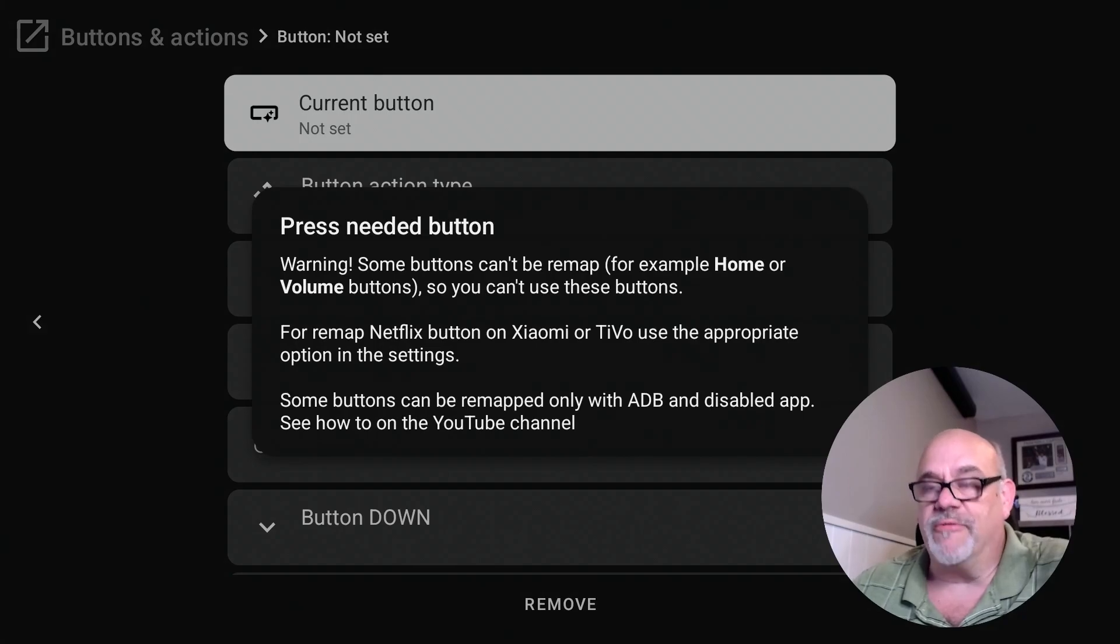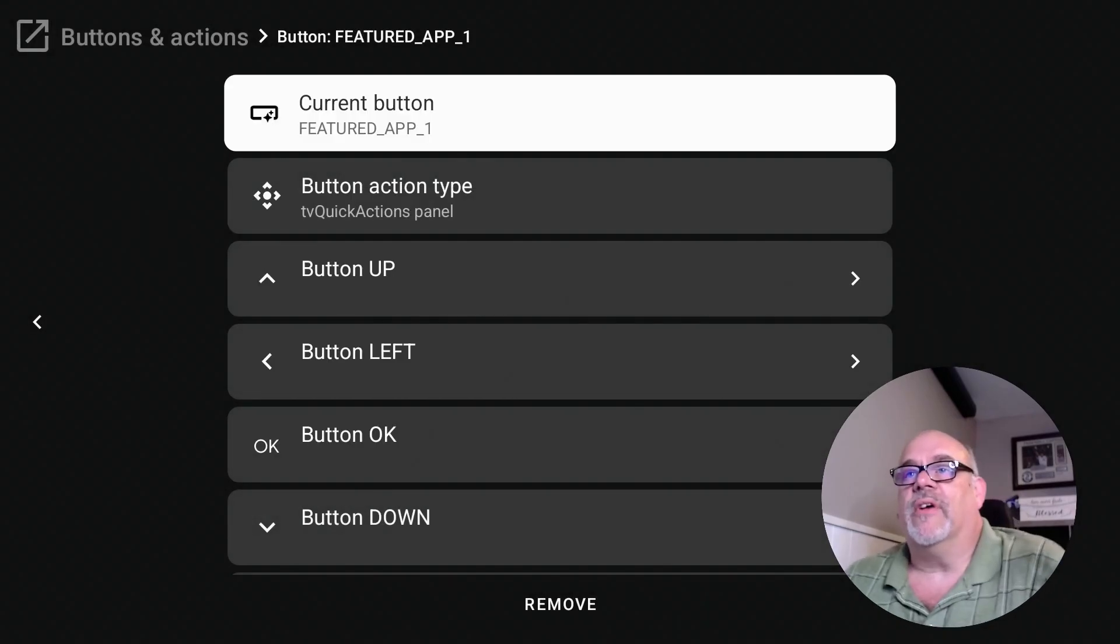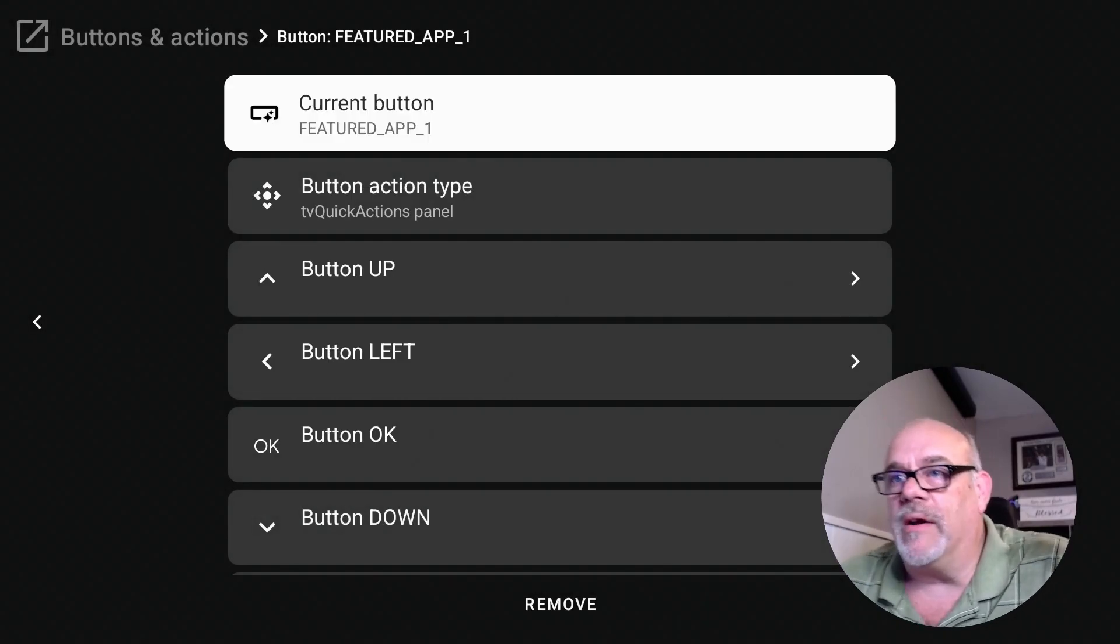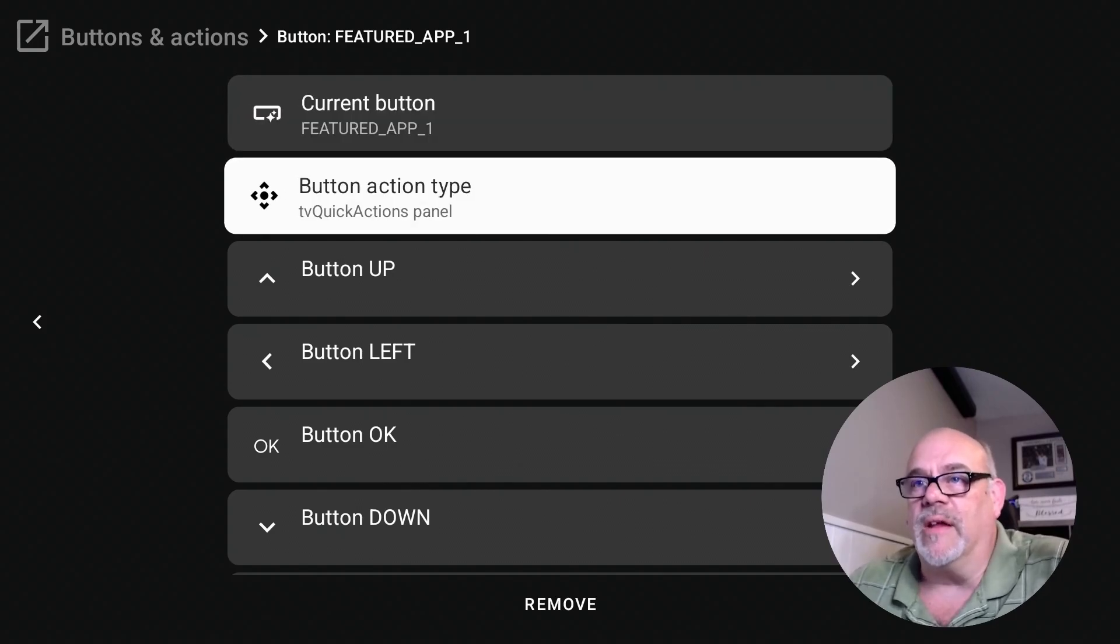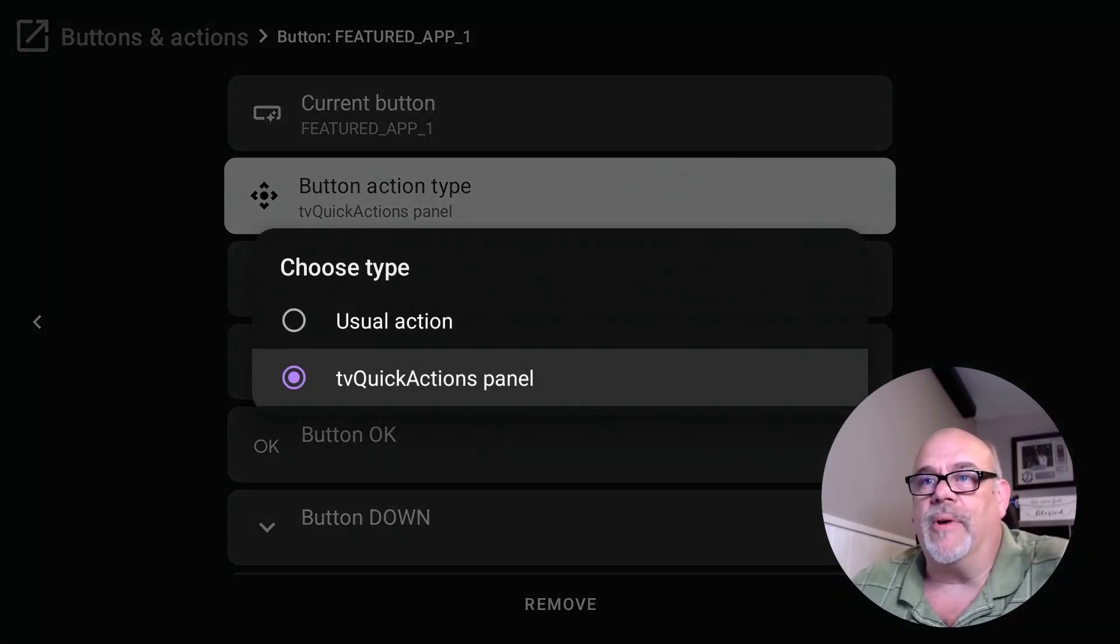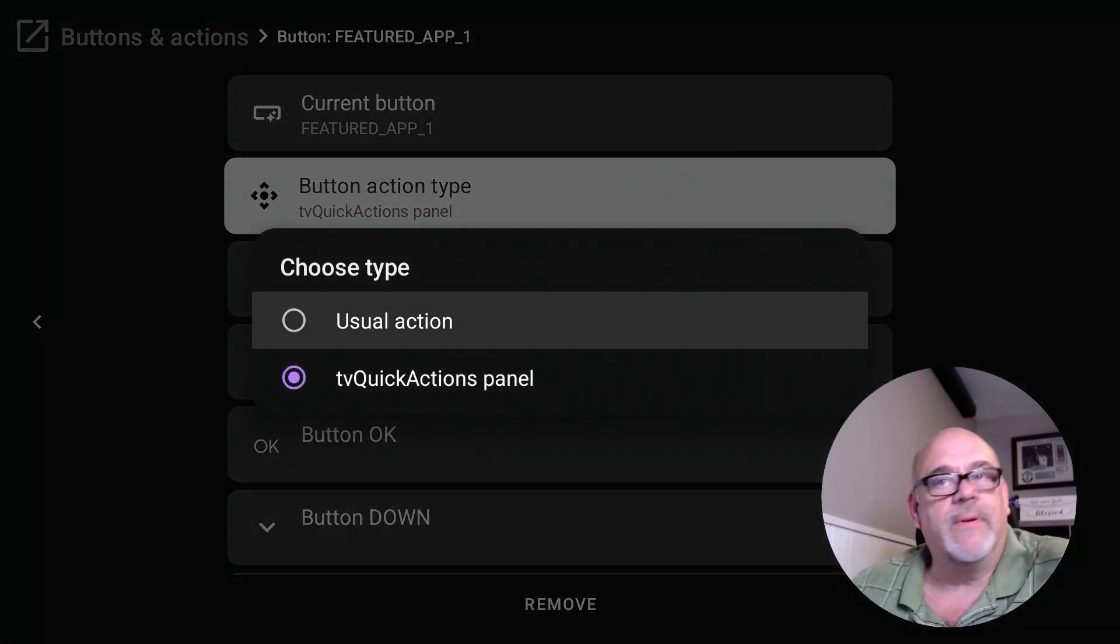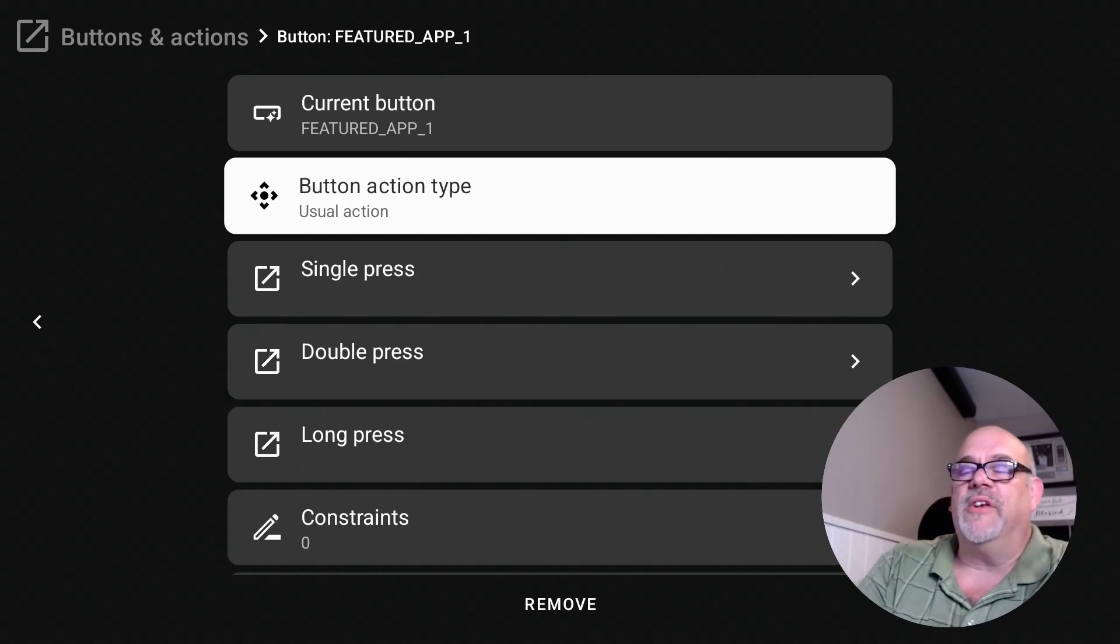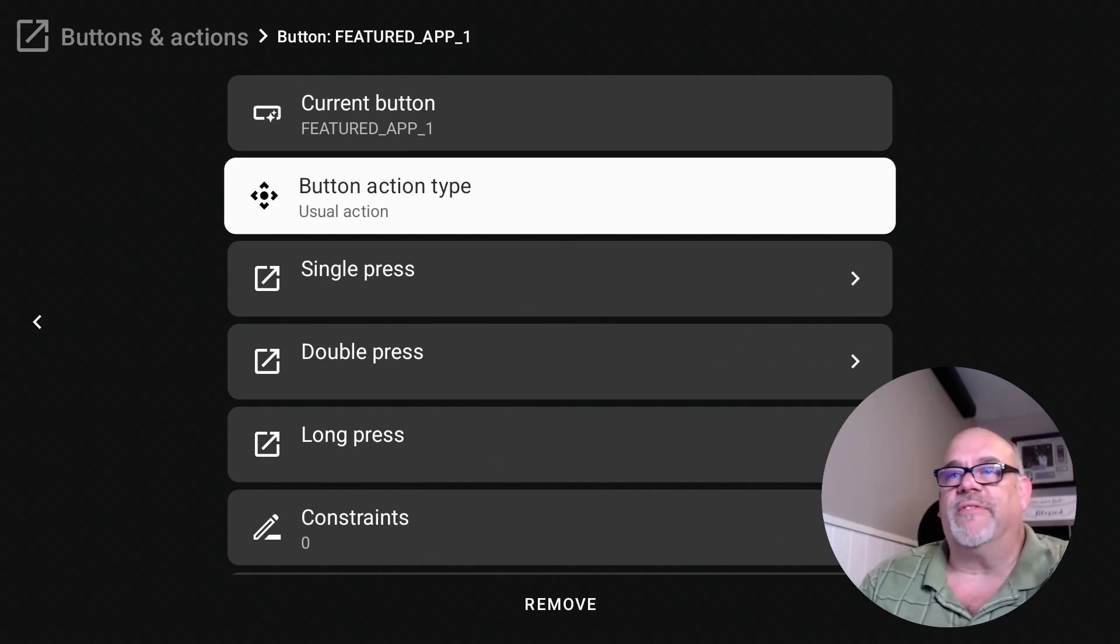So let's go down to where it says 'add button' one more time, and let's press that Free TV button. So this is called the 'featured app one button' apparently. Go down to button action type. You're getting used to this, right? Usual action.